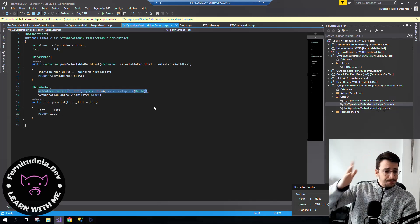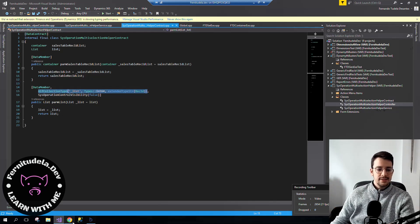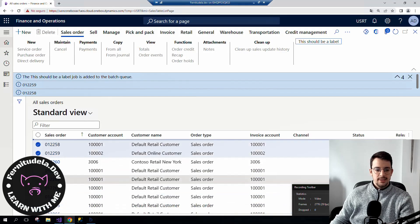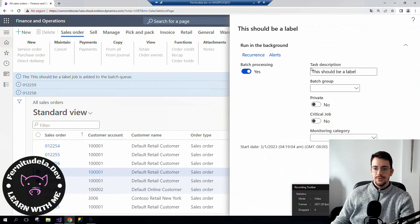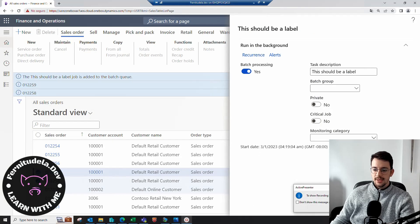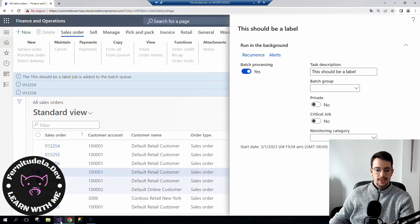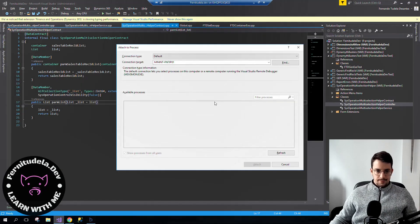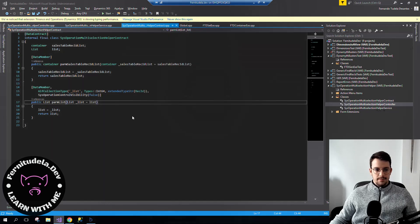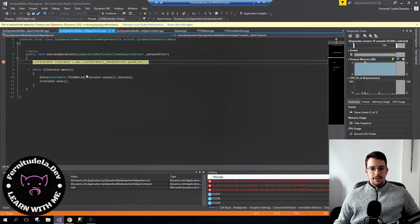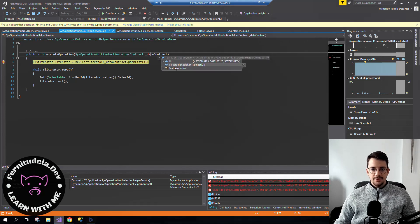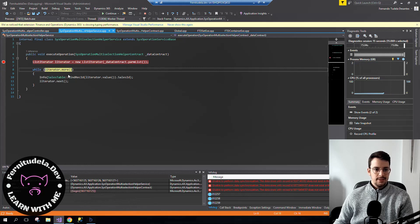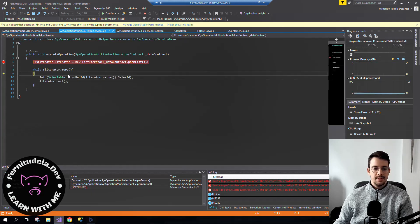Doing that, it will work perfectly. We have seen that, and if we do it in batch, it's also going to work. We can do the debugging here. Here's the data contract with the list with the different rec IDs.